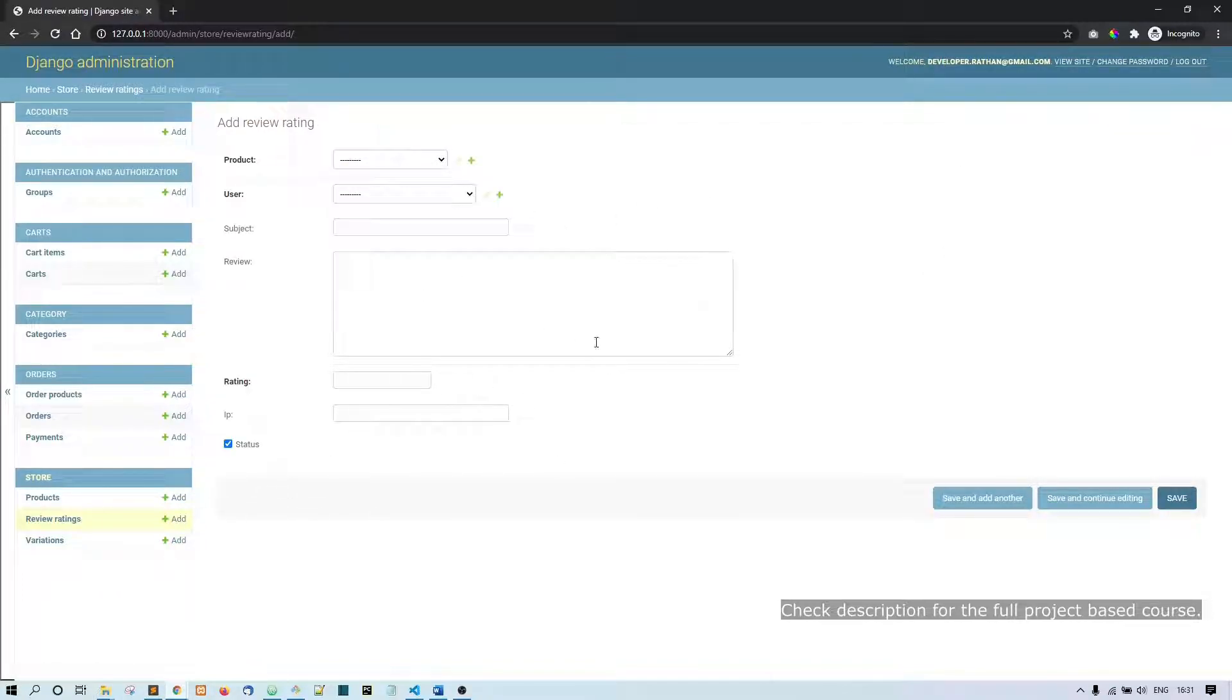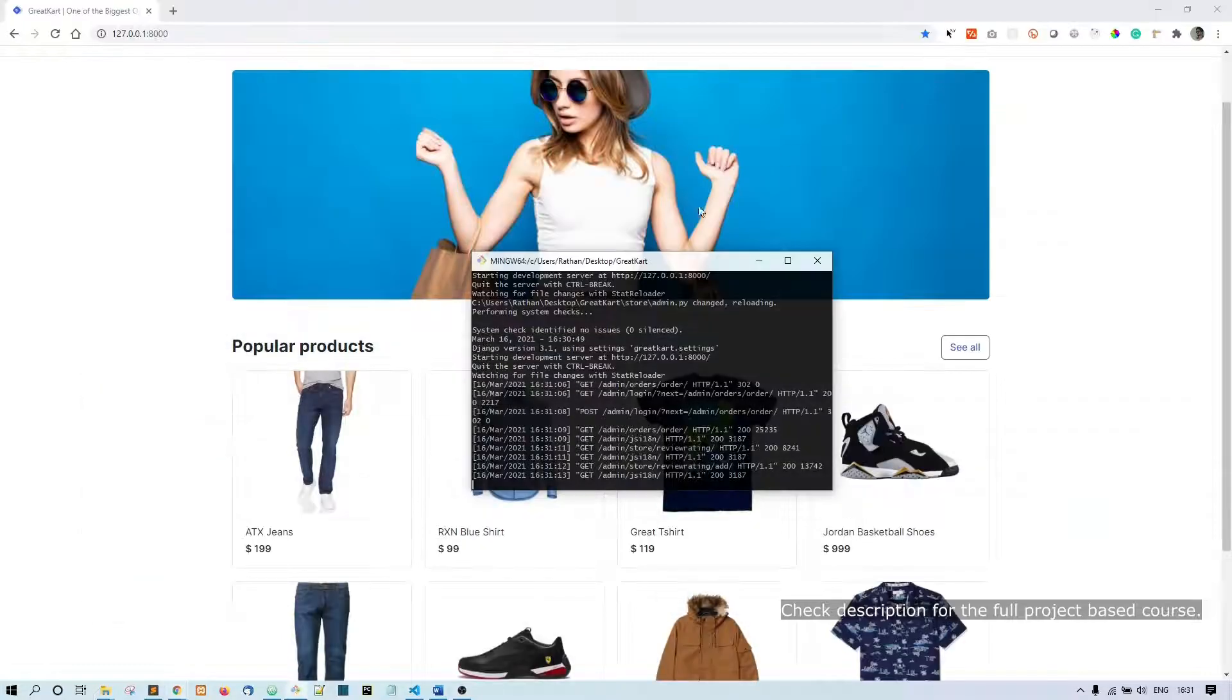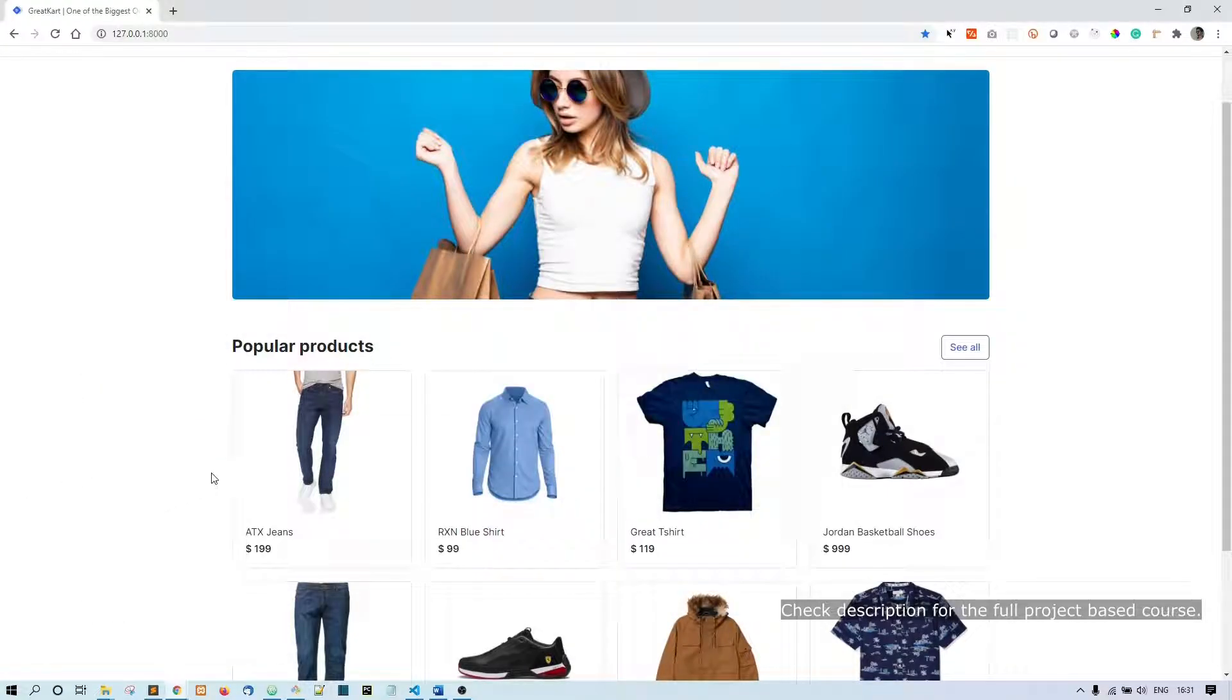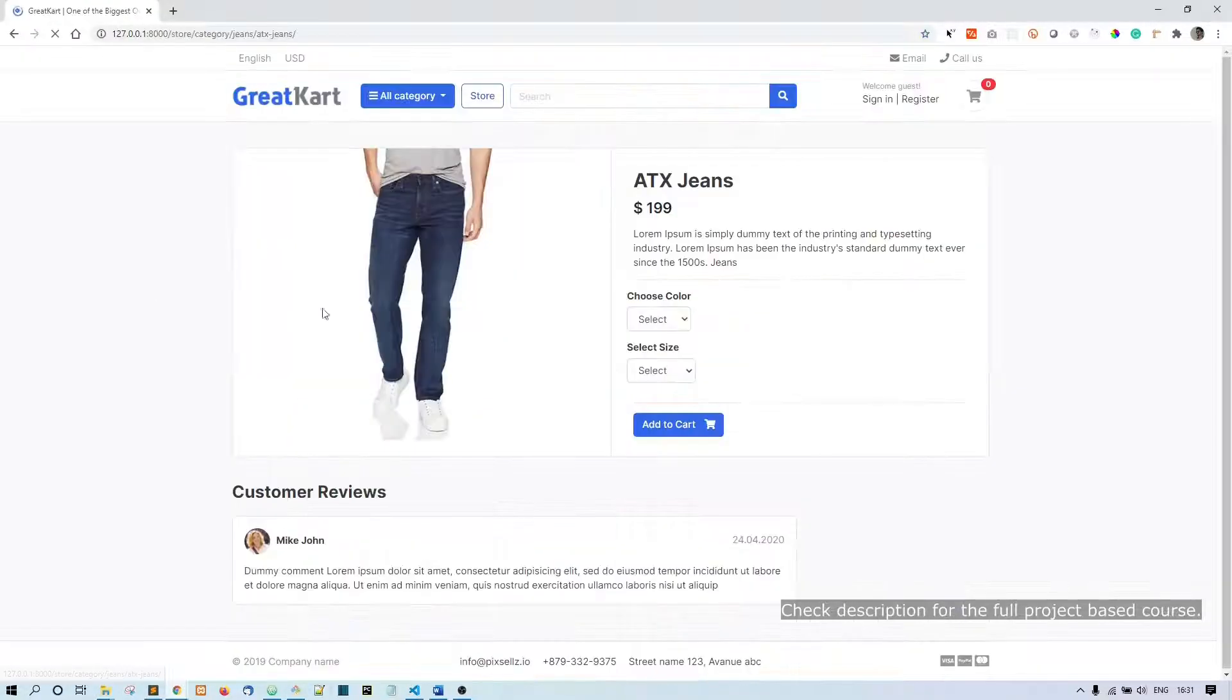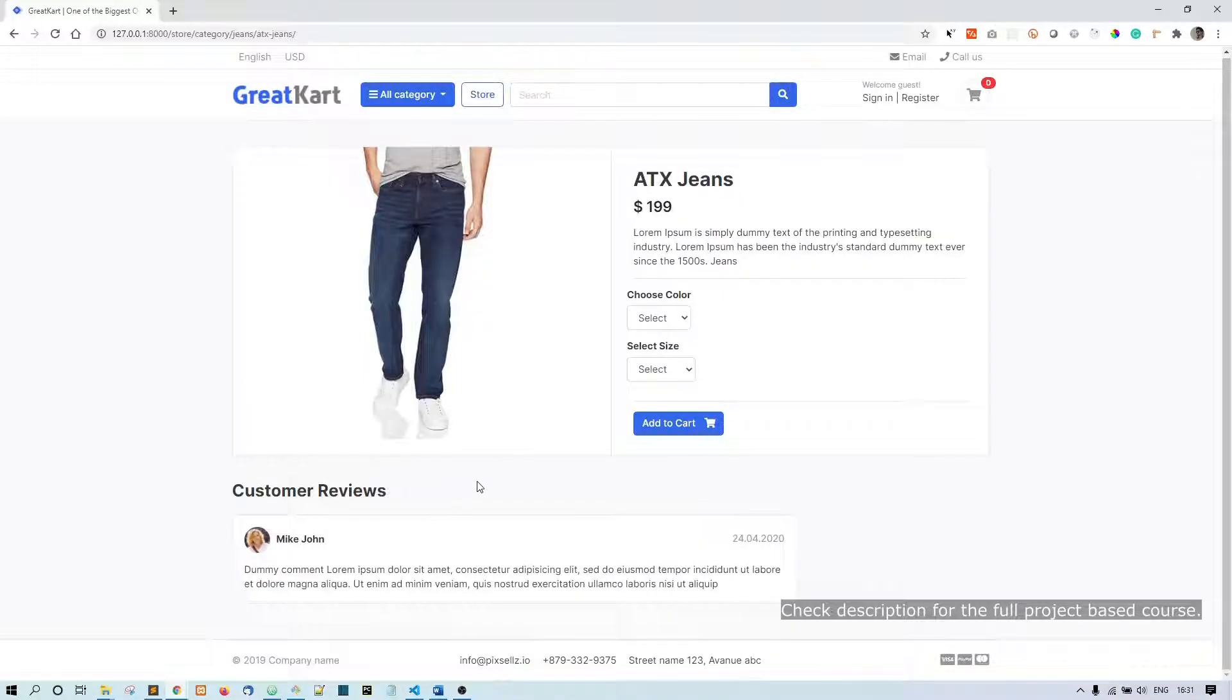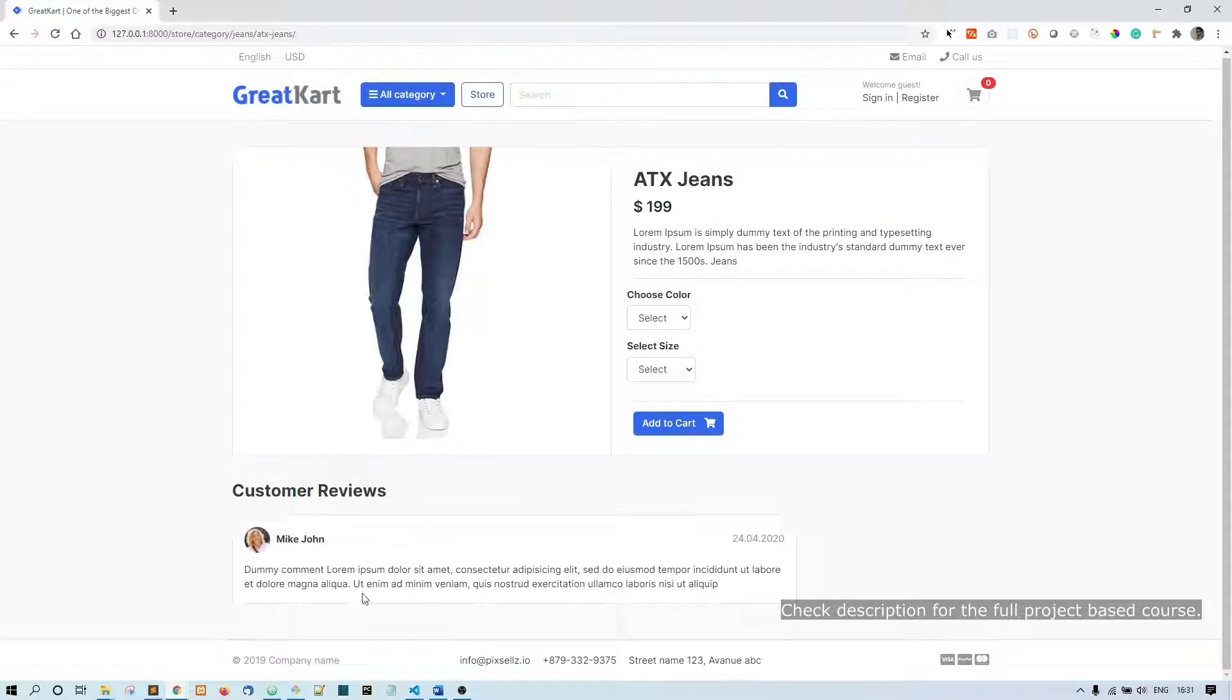This way you can add the review, of course we are not going to add this review manually. We are going to implement the review form here in this place. We will make this form in the next video.